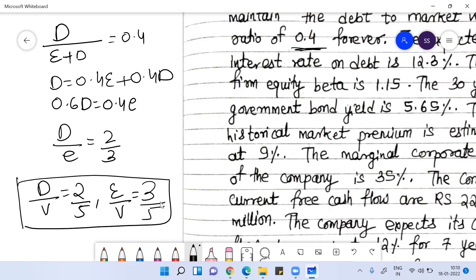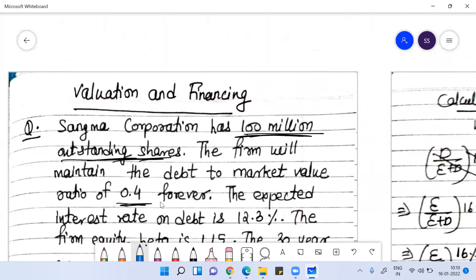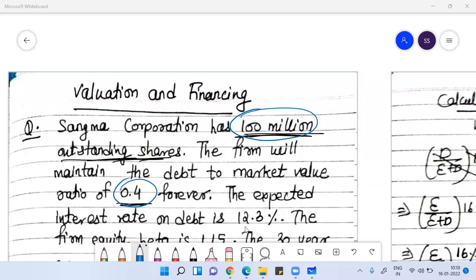Once you understand this, the company has a hundred million outstanding shares and wants to maintain the debt-to-value ratio of 0.4 forever. The expected interest rate on debt is 12.3%, which is the cost of debt.